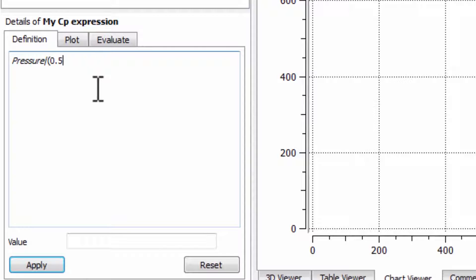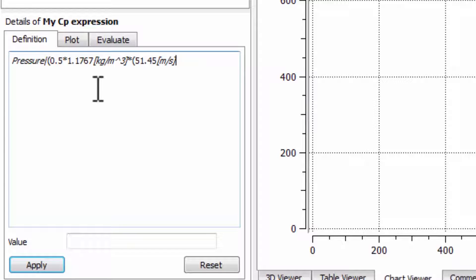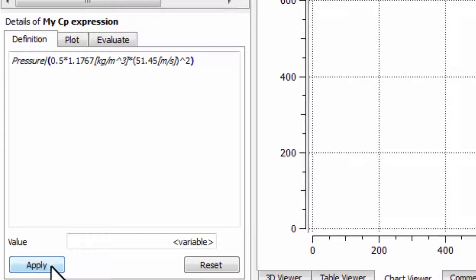The denominator is 0.5 times the density — the free stream value, which is constant at 1.1767. CFD post keeps us honest with units, so I'll put the units in there, times the square of the velocity in parentheses. The free stream velocity is 51.45 — I need the units — make sure I have the decimal point. Close parenthesis, square that, one more close parenthesis. It shows the matching parenthesis. Say apply — that's encouraging because it says it's non-dimensional.